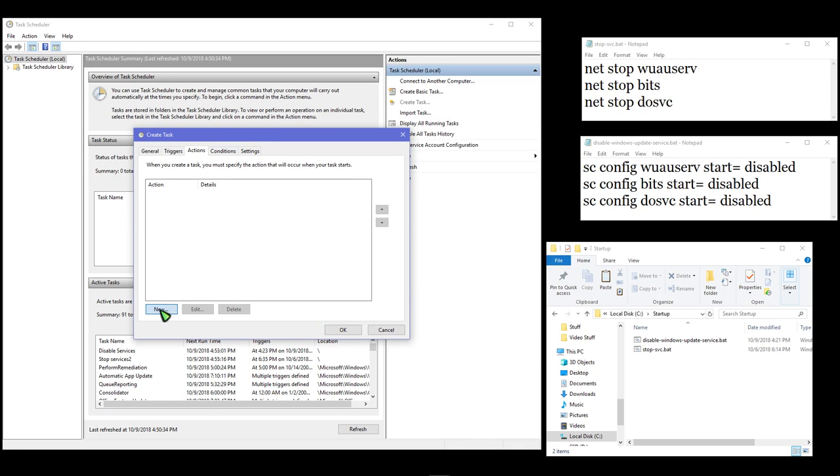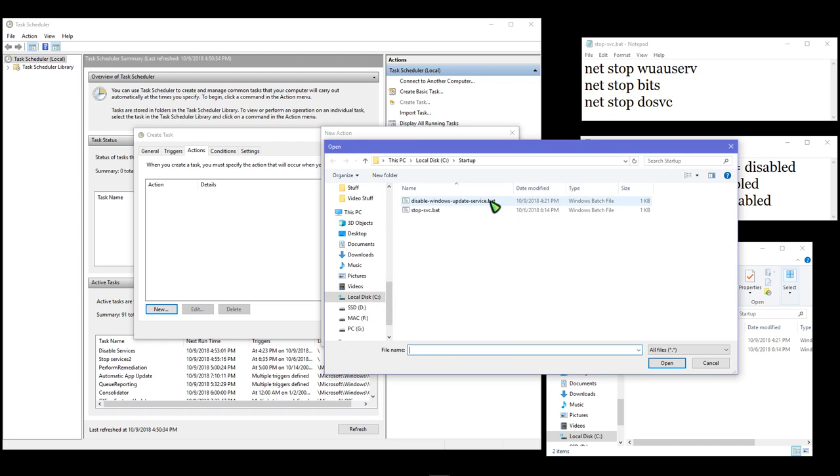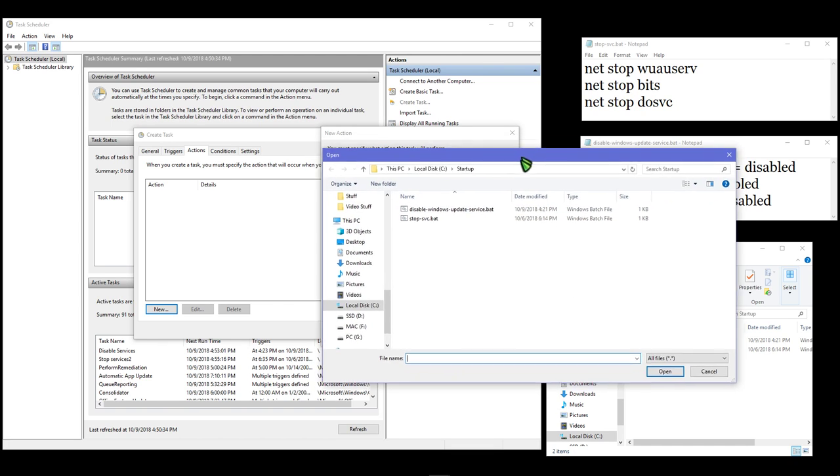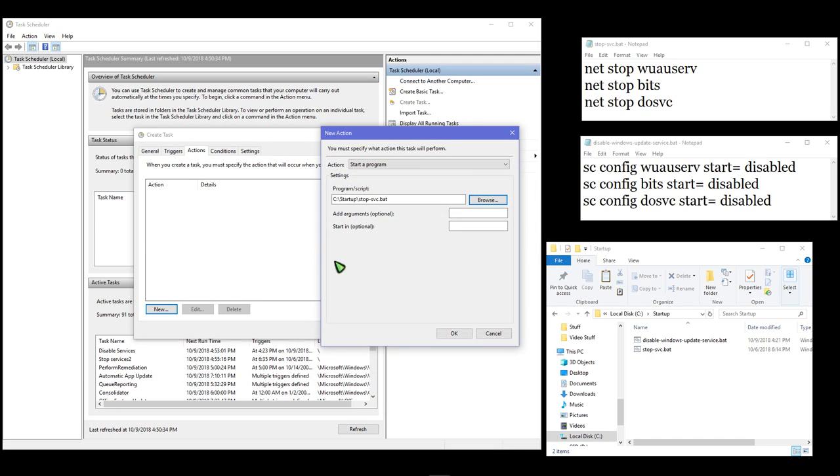Under actions, we're going to browse to one of the batch files I created. We'll do the stop services one, which uses the 'net stop' command with the service name.